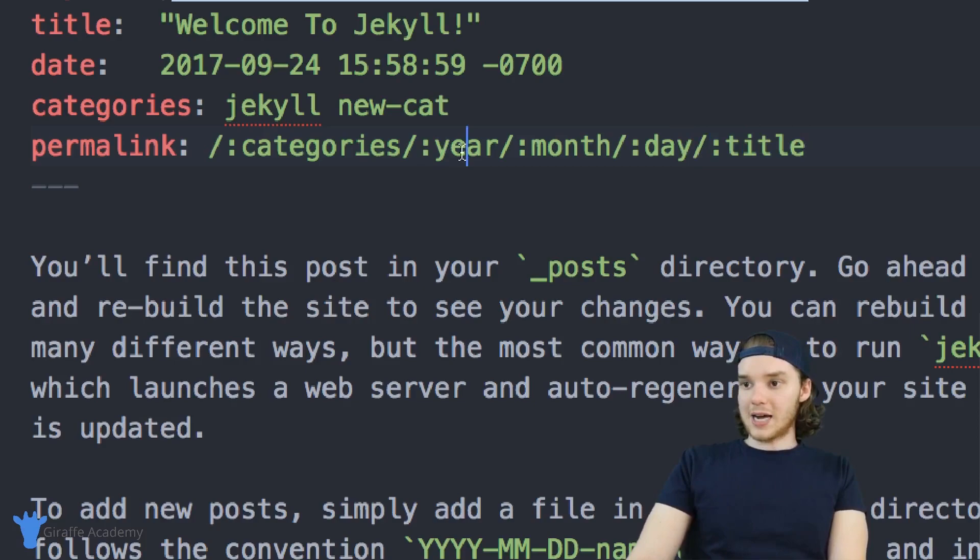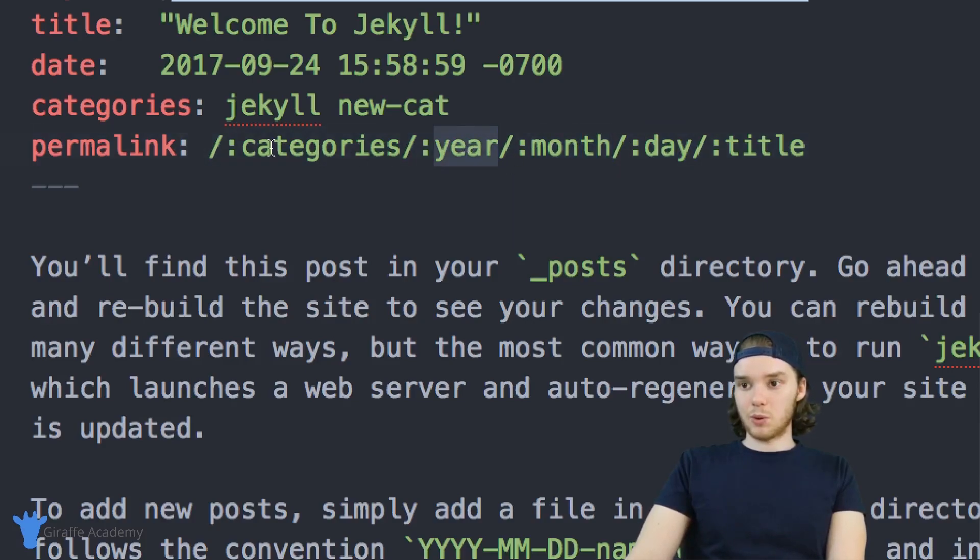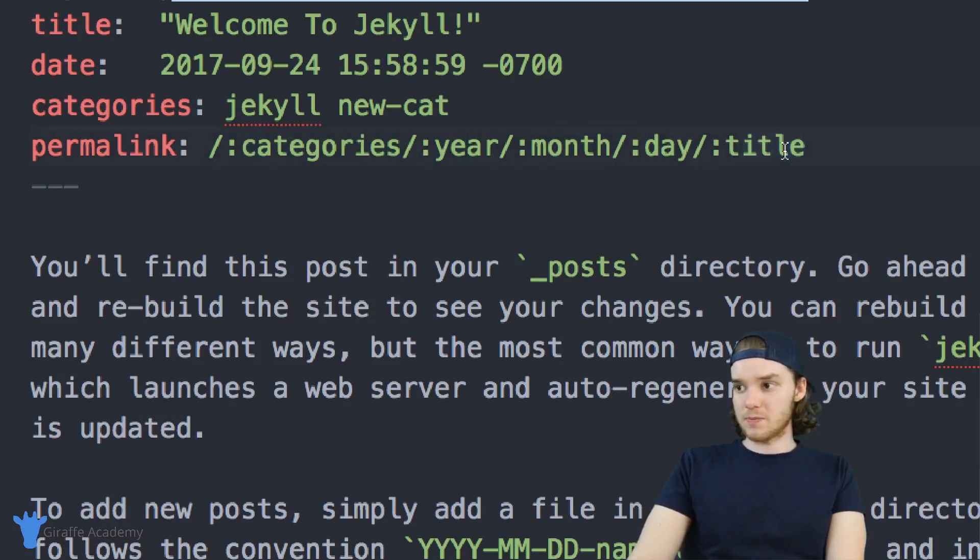And this would actually give us that same URL that we began with. So we're using all these different variables in order to display. And so in here, we would get the categories, and then the year, the month, the day, and then finally, we would have the title of the page.